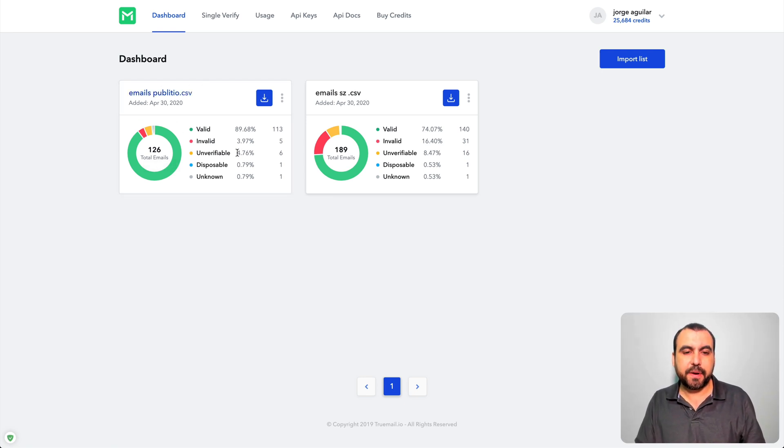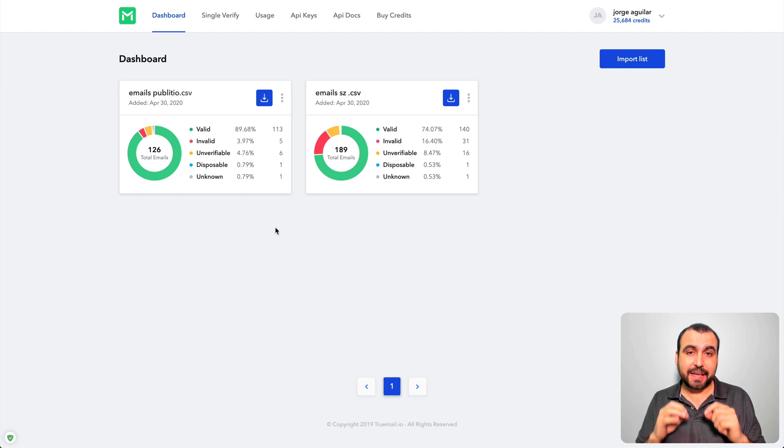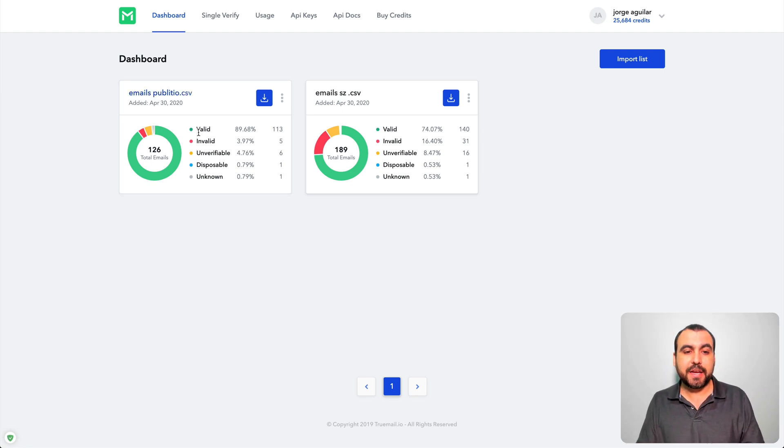So you can see it's already verified and approximately about 90% is valid, like true valid that you can send out and you won't have any problems. And here are the results for the rest.